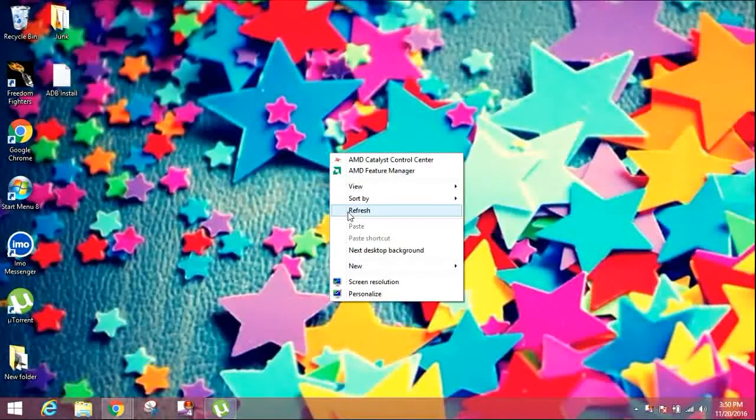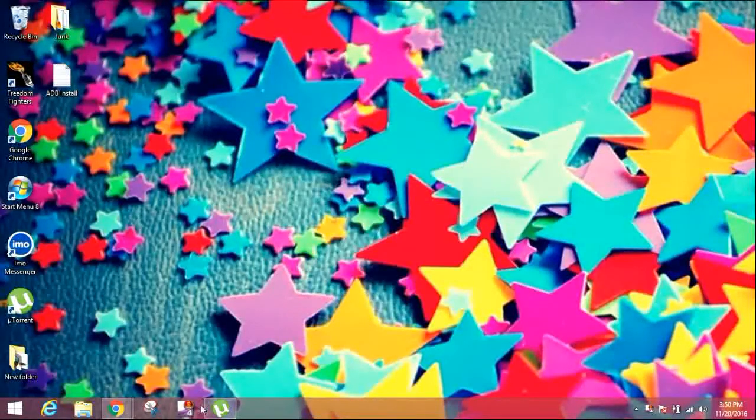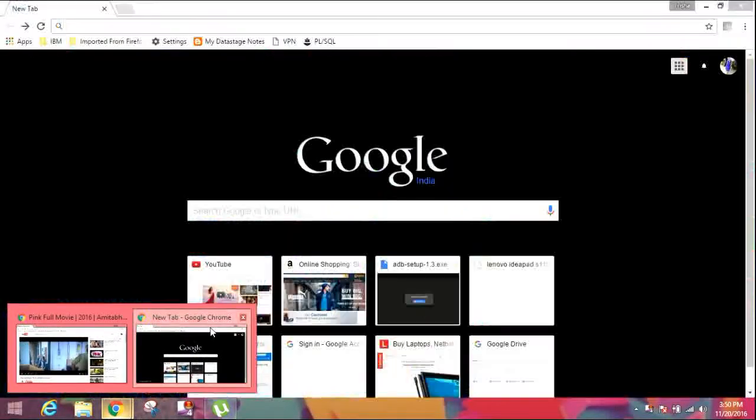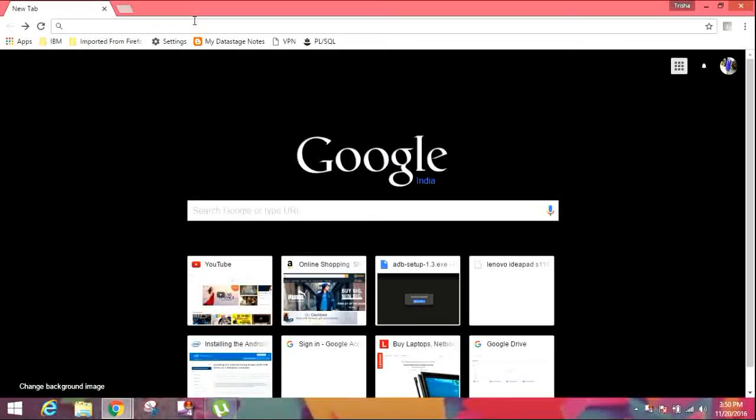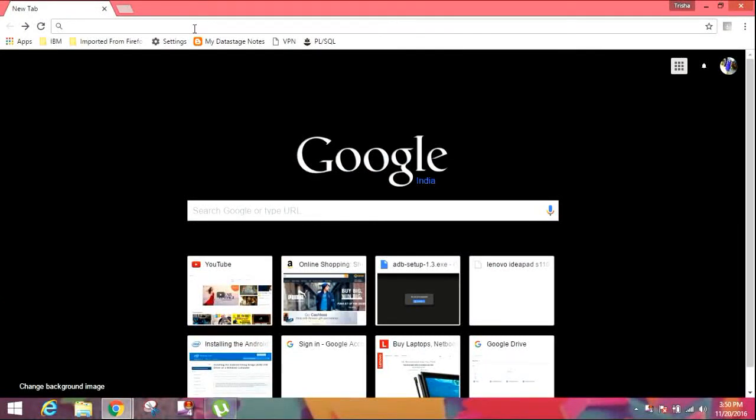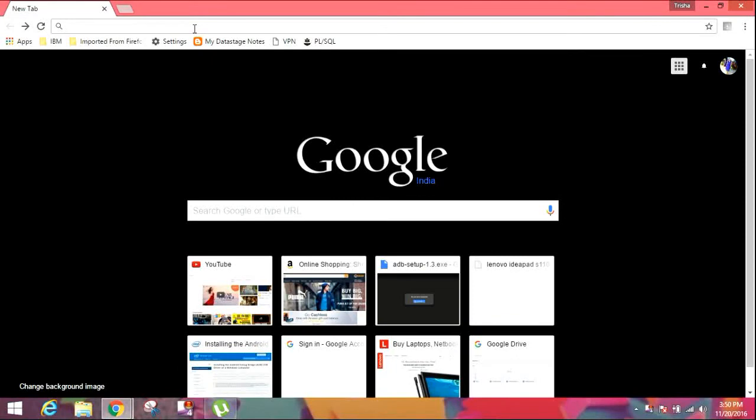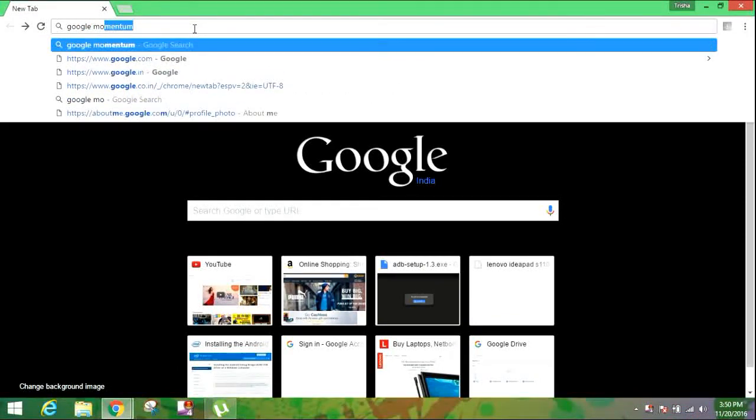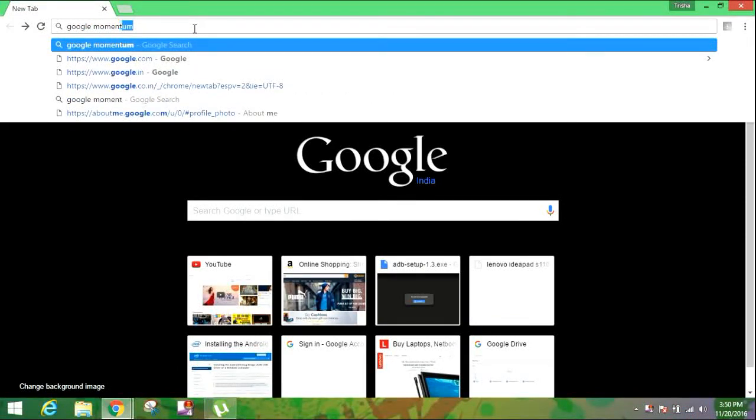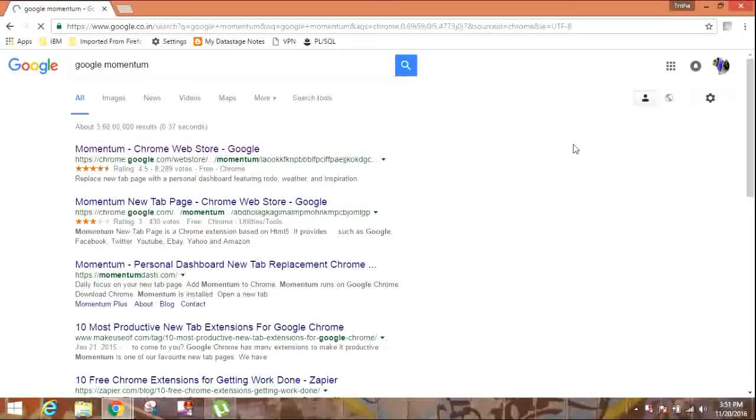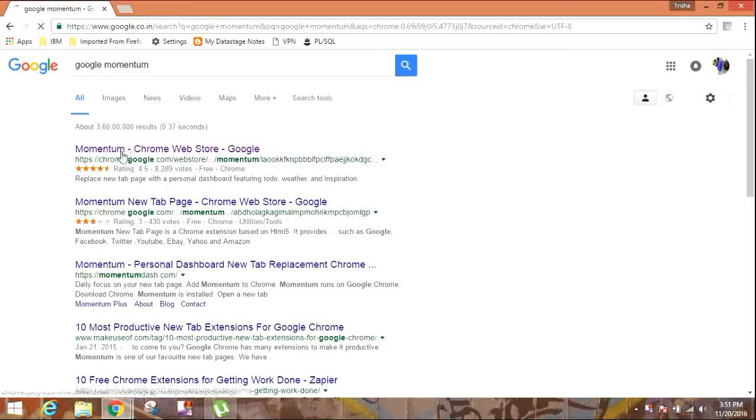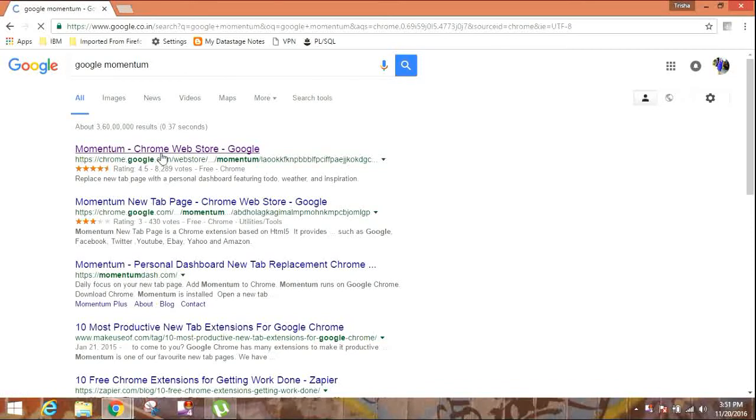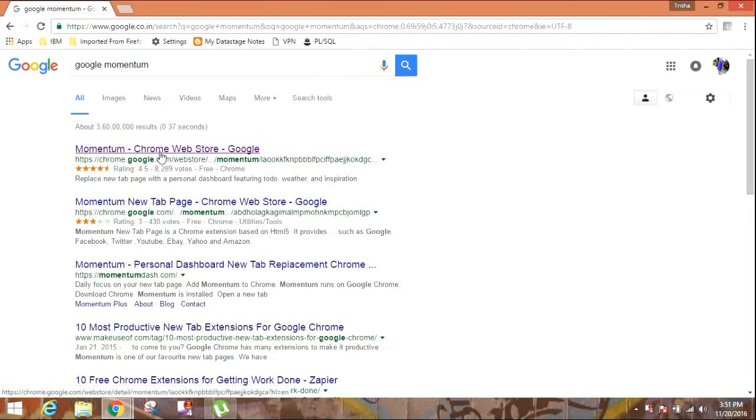So what you have to do is just go to Google and type Google Momentum. So the very first link which you can see over here which says Momentum Chrome, you have to click on that link.